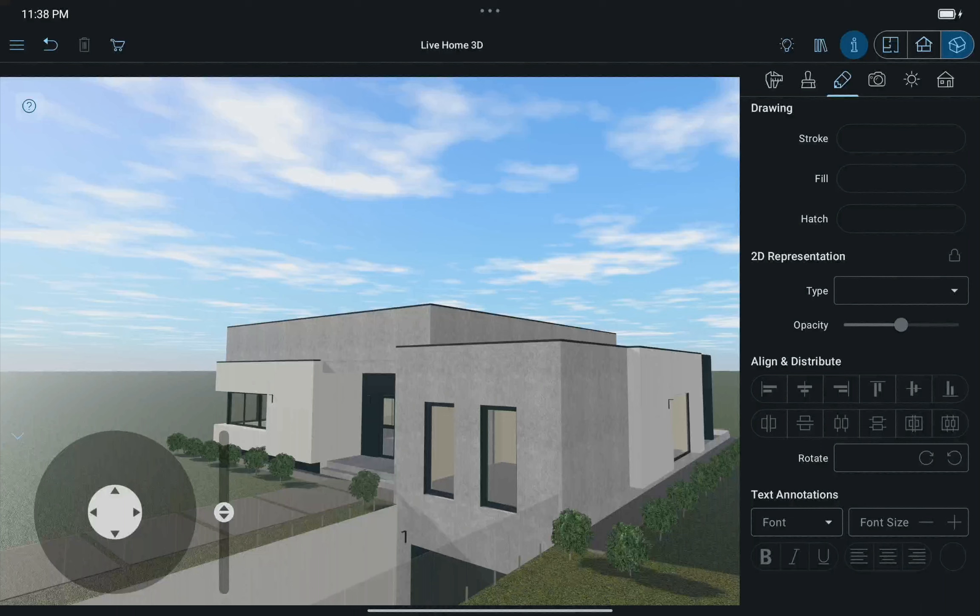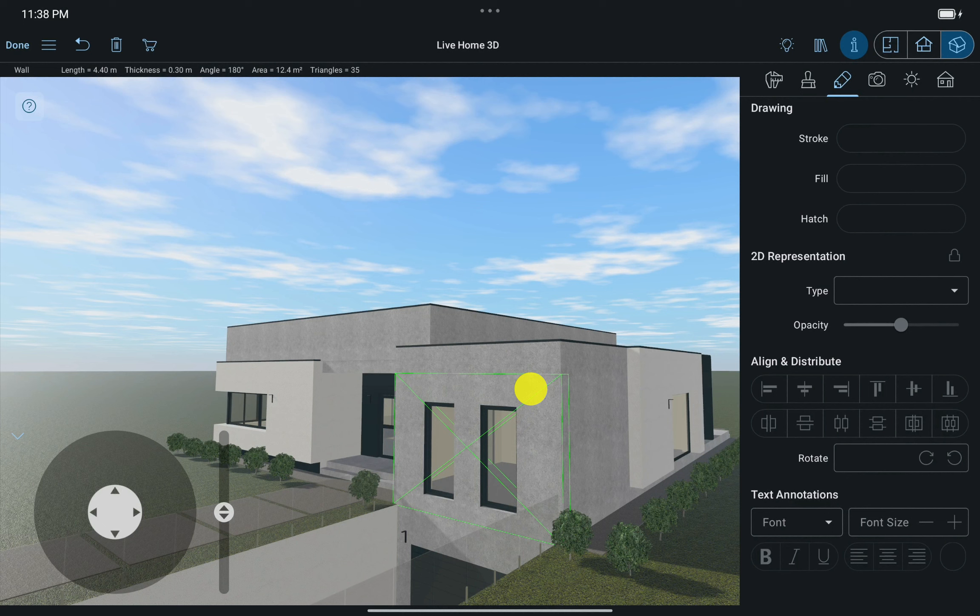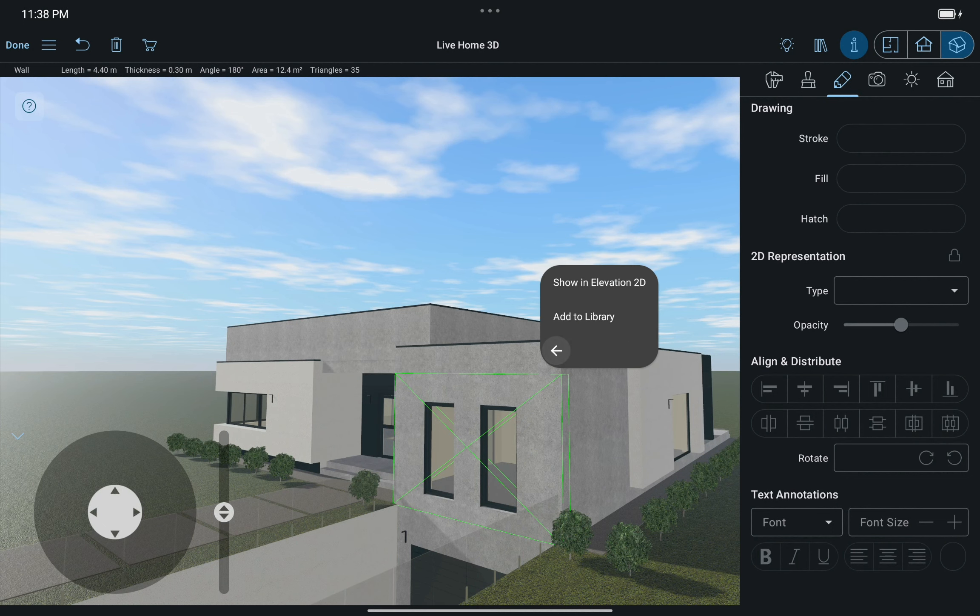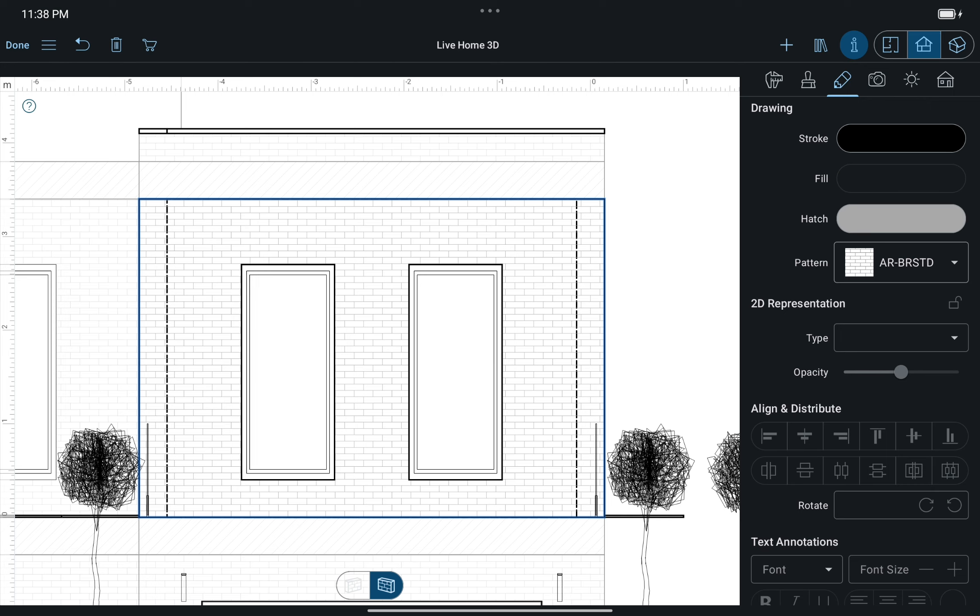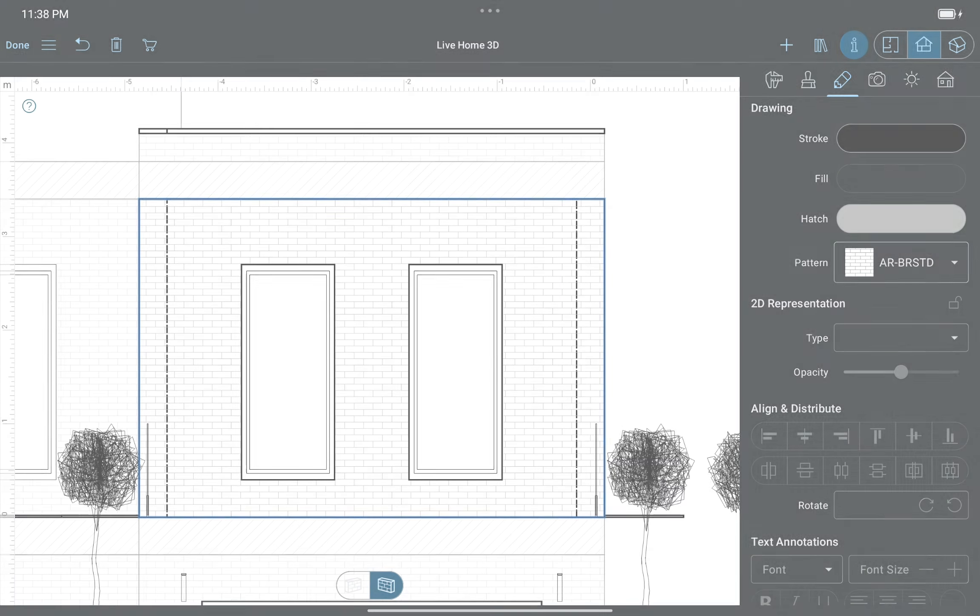When you work in the 3D view and need to see any wall or roof side in the Elevation View, simply tap and hold your finger on it. Then remove your finger and select the Show in Elevation View option in a context menu. And that's it for working in Elevation View.